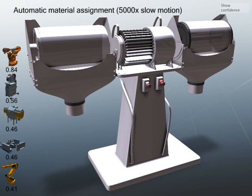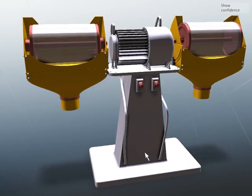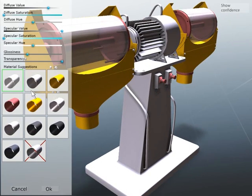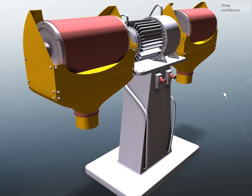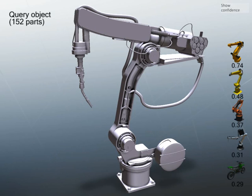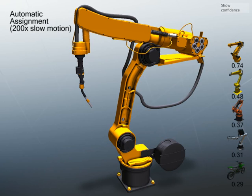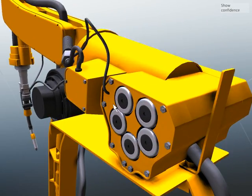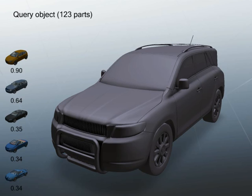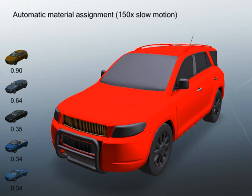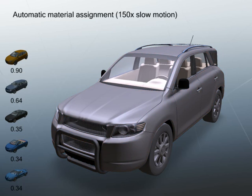In this example, the user changes the materials of the tubes. As a consequence, the material of the tubes mounting changes automatically to a metal material. This robotic arm is composed of many parts. The automatic material assignment is consistent, even in the fine details. In general, the automatic material assignment takes less than 200 milliseconds. The visualisation used throughout this video shows a slow motion of how the inference result changes if more and more unary and pairwise factors are taken into account.